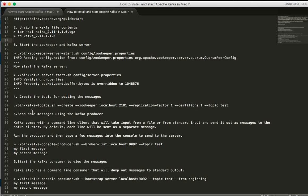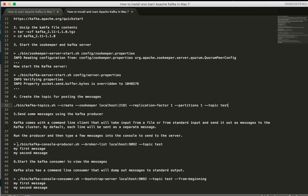A topic is one channel. Using the command line, you create a topic — for example, the topic name is 'Test'. Once the topic is created, if you use the producer script you can post sample messages, and then you will see the consumer script to read those messages.